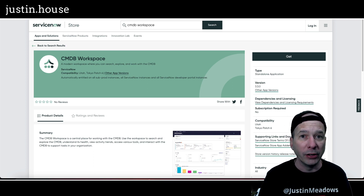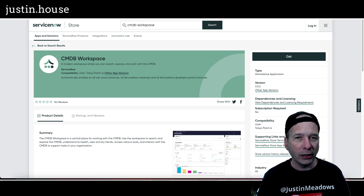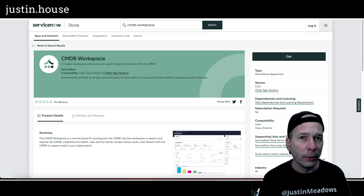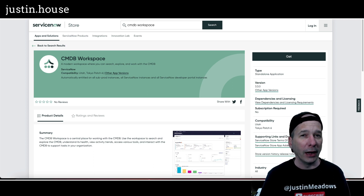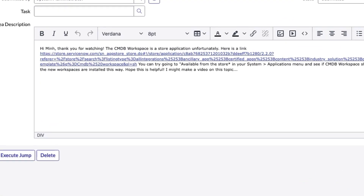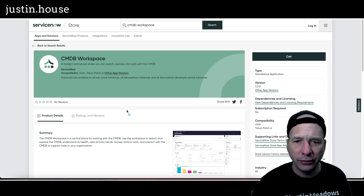With Utah I've noticed something has changed. I'm not quite sure what's going on, but what I suspect is something's changed in the store that ServiceNow is letting us put stuff on our PDIs that we previously haven't been able to. So I went back to a comment on my channel from Min, who was asking about the CMDB workspace — she couldn't get that on her PDI. I was trying to say you might be able to go to the back end and see if it's available from the store and in your application menu.